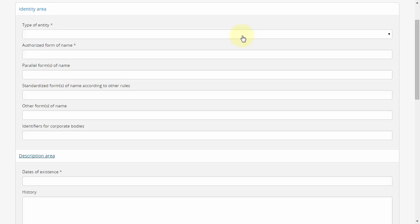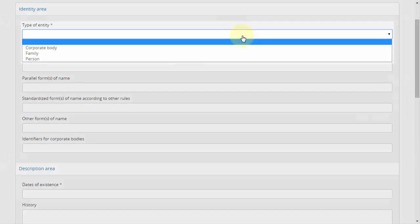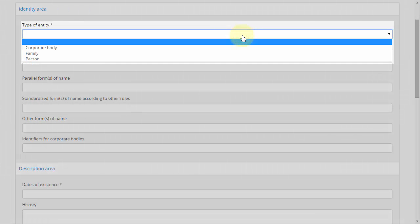There are only three options for type of entity: person, family, or corporate body. The last refers to any organization, nonprofit, government agency, business, etc. that is not a person or family.